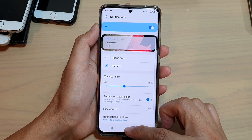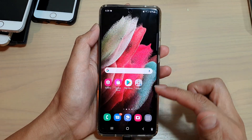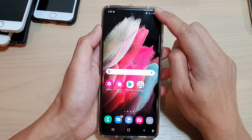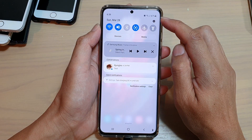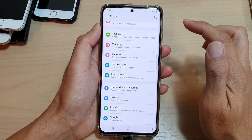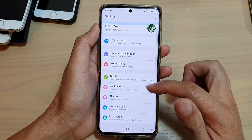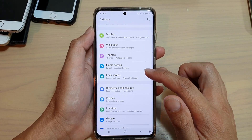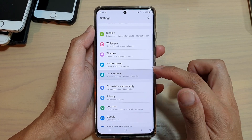First, tap on the home key to go back to your home screen. Then swipe down at the top and tap on the settings icon. Next, go down and tap on lock screen.